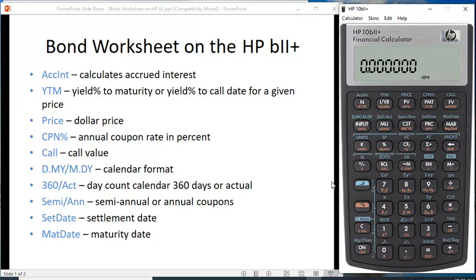The information you'll put in goes into one of these two rows. The first function is accrued interest. The second is yield to maturity in percentage terms, or yield to call if it's a callable bond, then the dollar price, the coupon percentage, and the call value. If it's a callable bond it will have a price that it can be called at, and that'll be at a premium to the par value.